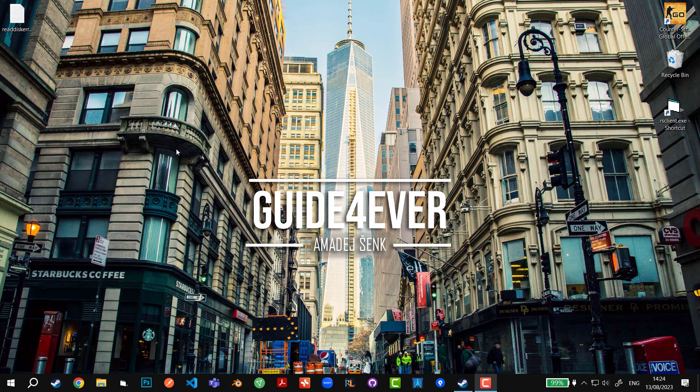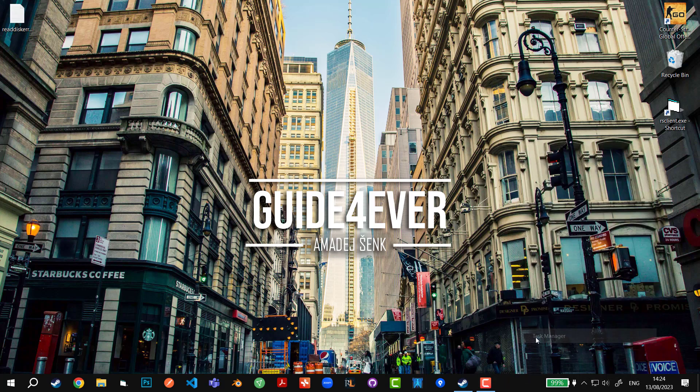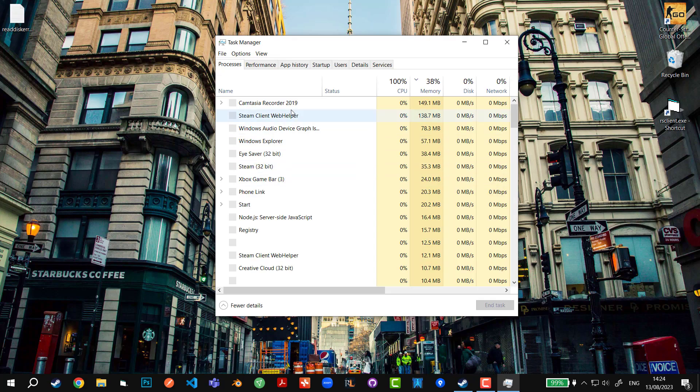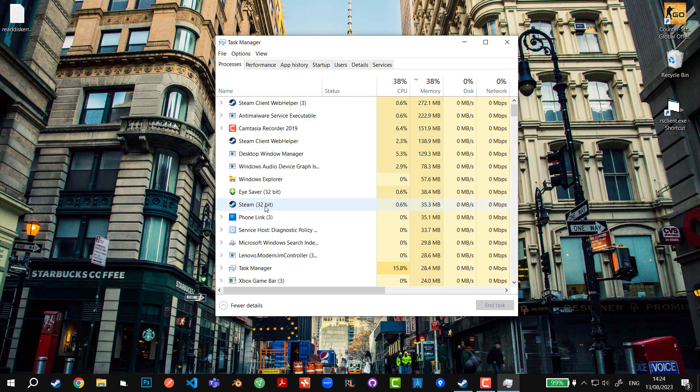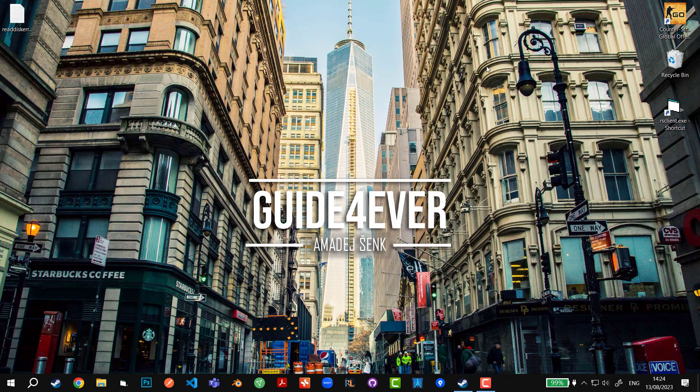First of all, one thing I recommend is if you're doing it on a Steam app, restart Steam and shut down. Also go to the Windows taskbar, right-click on it, click Task Manager, find Steam 32-bit, and end the task.